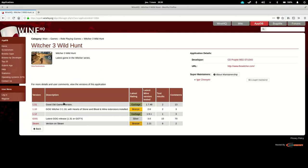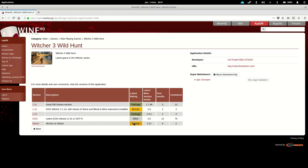And it's going to tell me that the good old games version is garbage, so basically it doesn't run, but the latest good old games version runs silver, so that means it runs pretty well. The version of Steam is only rated bronze.